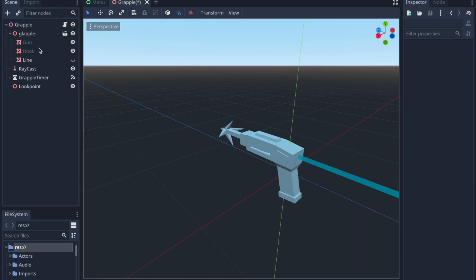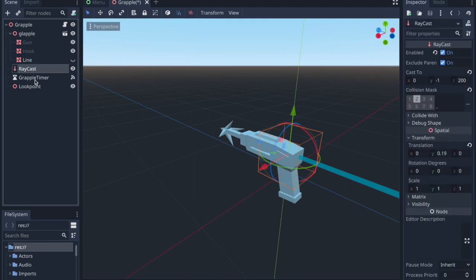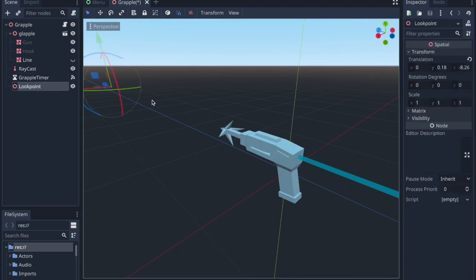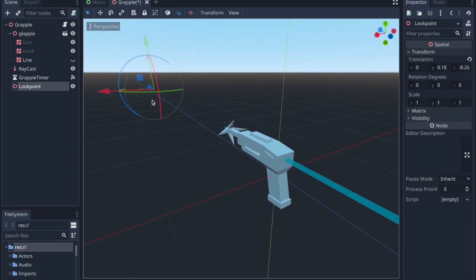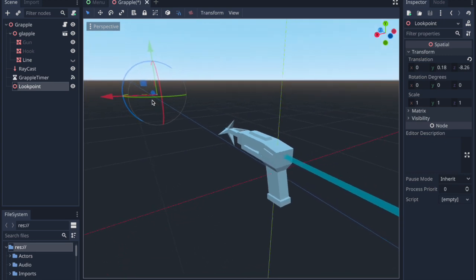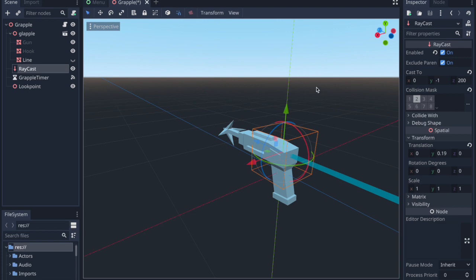The grapple scene looks like this, with a raycast, timer for how long the player is able to grapple for, and point called look point to show the grappler where to point when it isn't attached to an object.